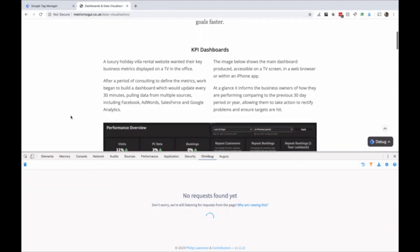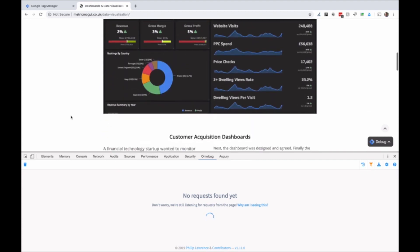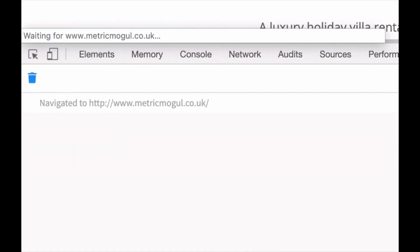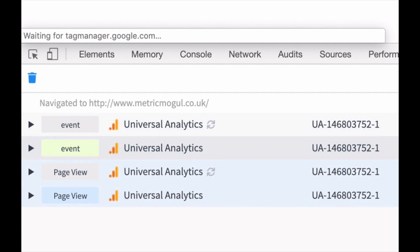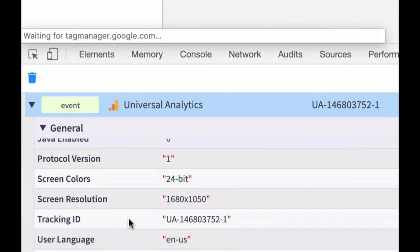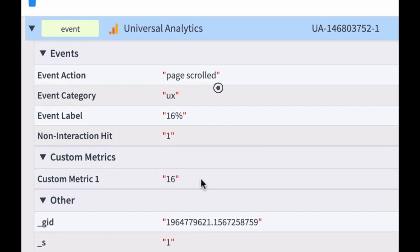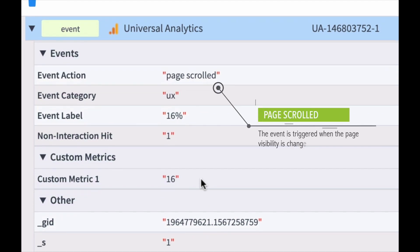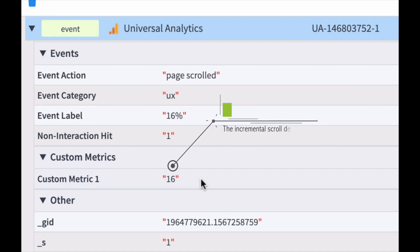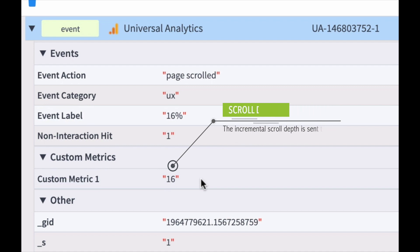Here's a demo. So we've got the script set up on this page and I've scrolled about 16% of the way down. I then transition away from the page by navigating to the home page and you can see the scroll tracking event fires and we're capturing that scroll depth increment of 16% not only within the event label but also in the custom metric 1 which is what we use to calculate average scroll depth within GA.